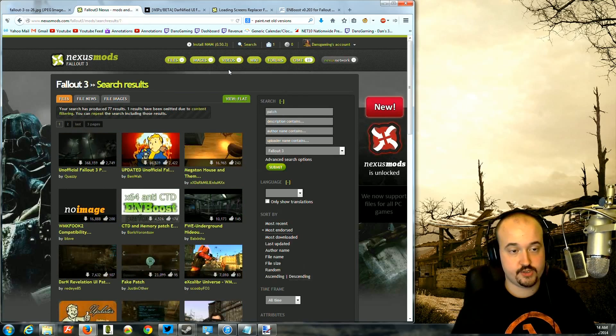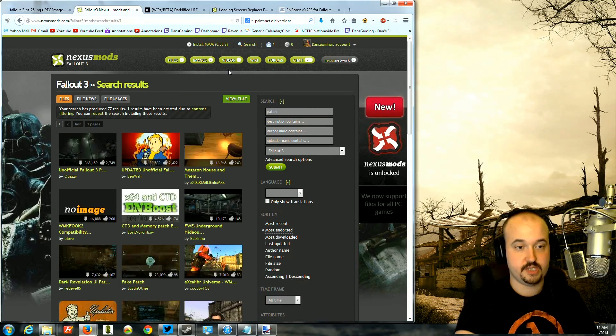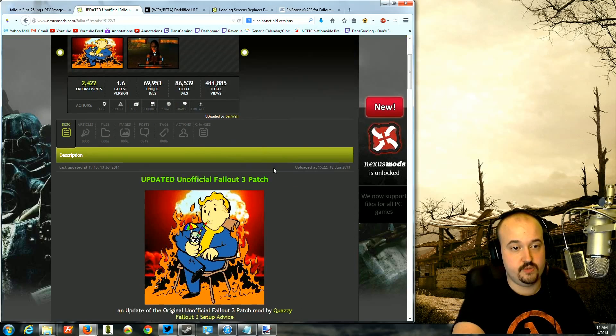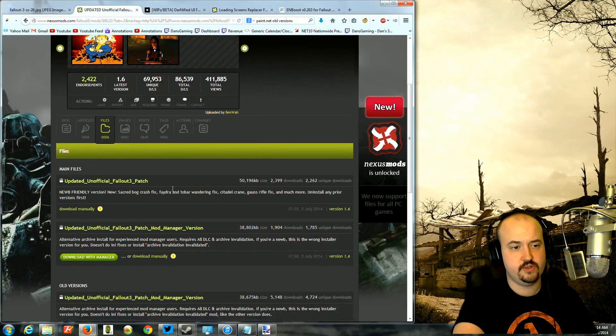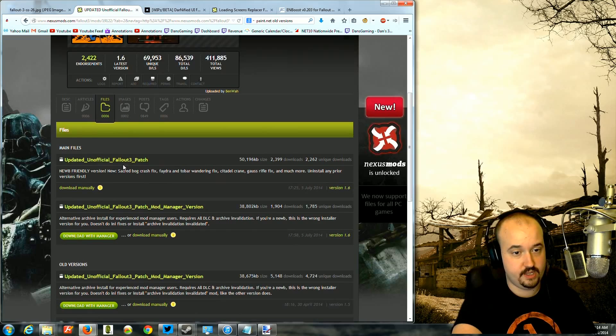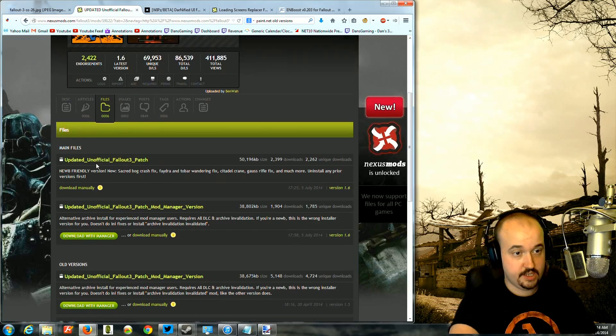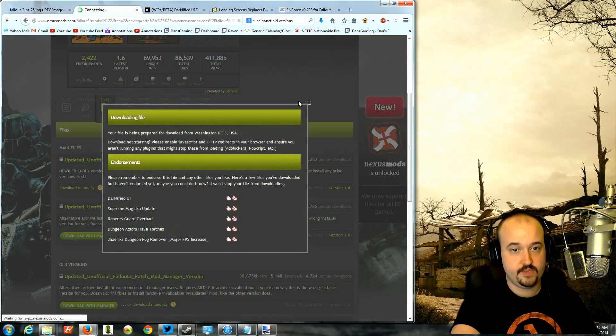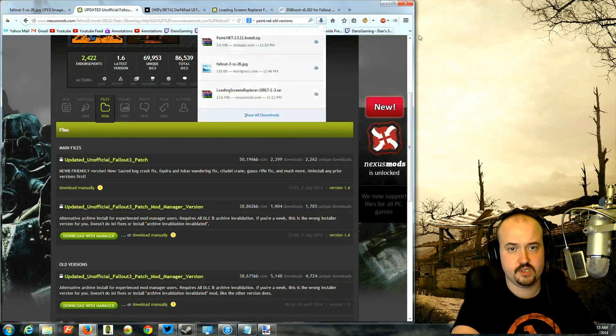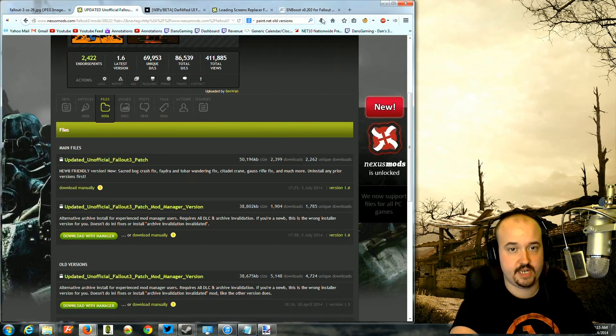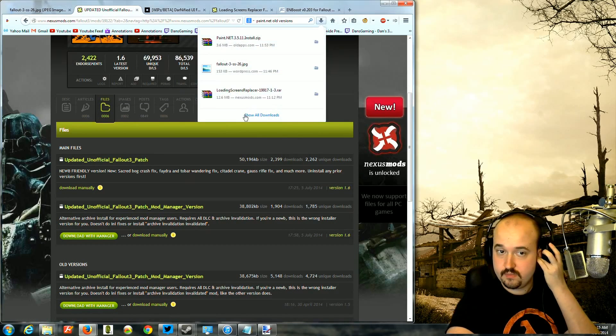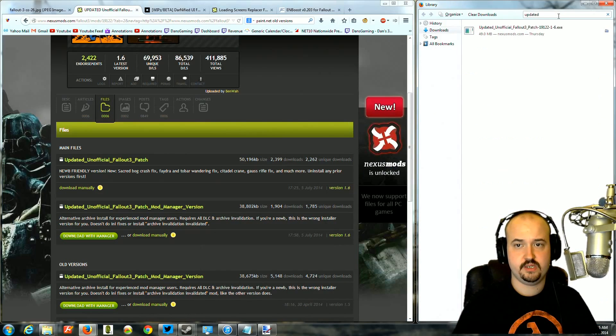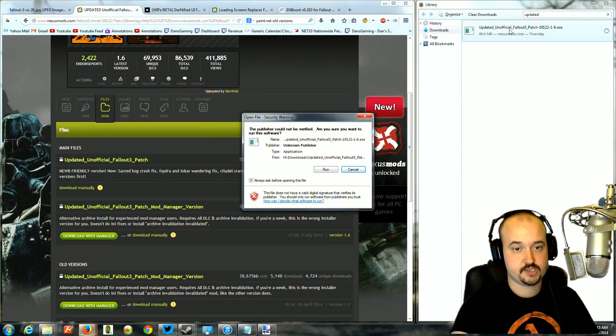There are two versions. There is the original and then there's the updated unofficial patch. You want the updated one. You will go to files, you will download the top one here, the exe file one. It's a little easier to use. So let's go ahead and just download it and then you will have an exe called updated unofficial patch. I already have it downloaded. You'll just double click the exe file, click run.